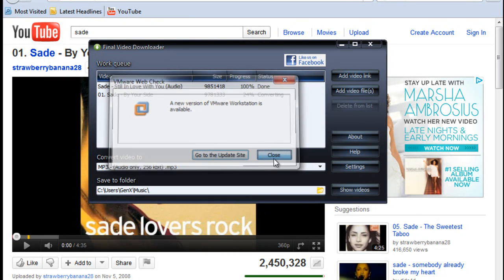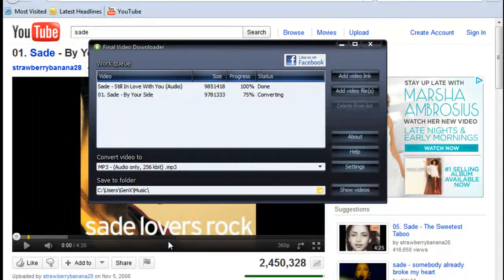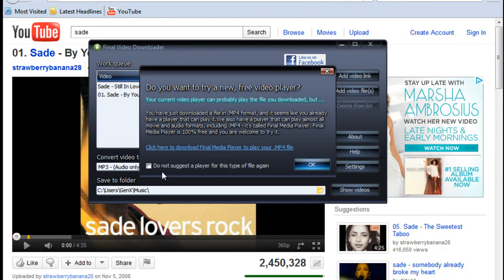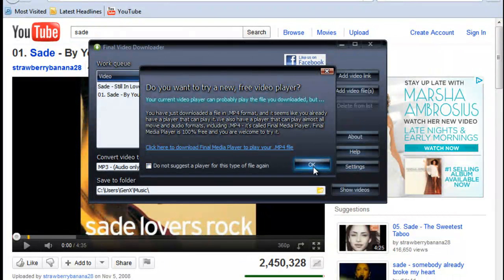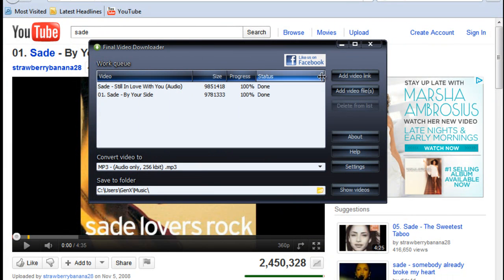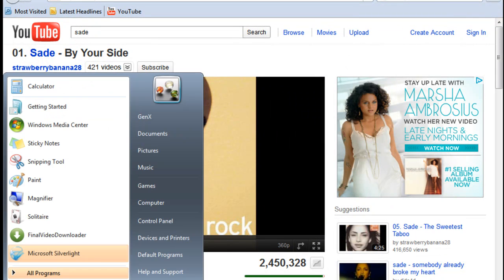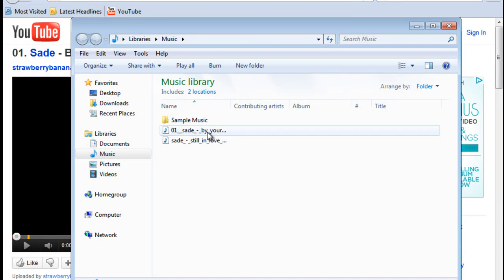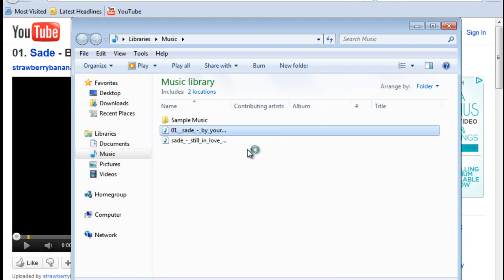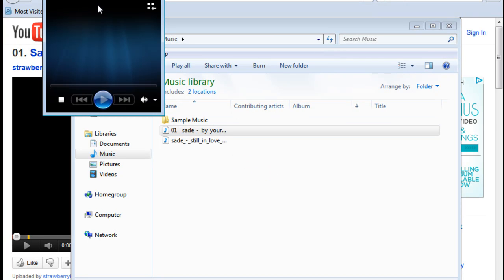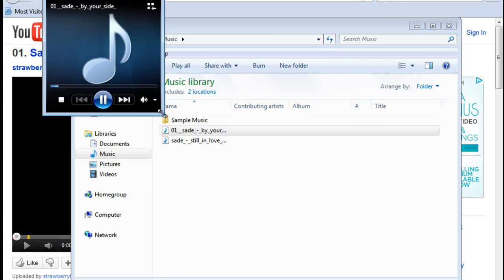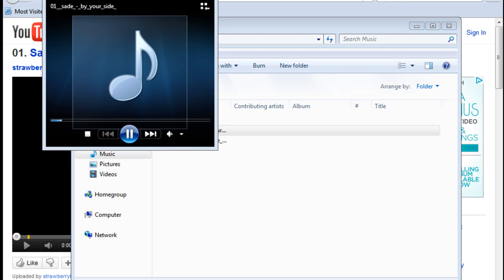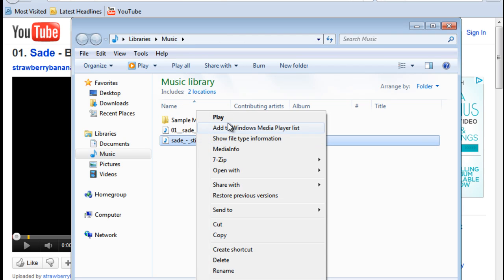And Final Video Downloader will begin downloading and convert it to MP3 format for you automatically, just that simple. And it will automatically throw it in your my music folder because that's the folder that we selected. There is just one slight thing that I will go over at the end of this video. So here's the song, we're going to play it.